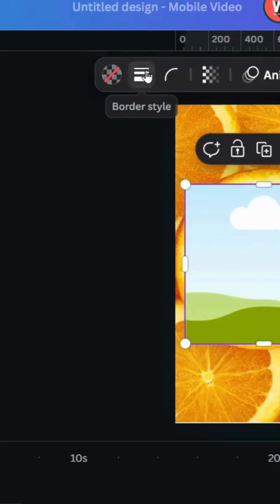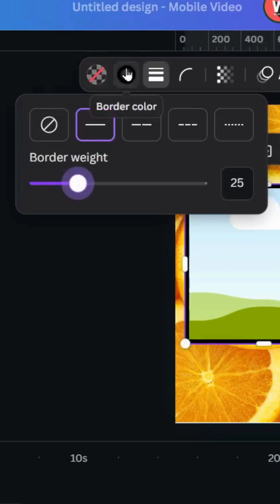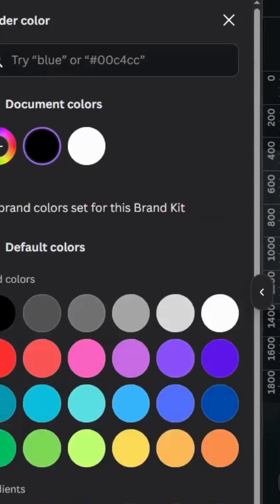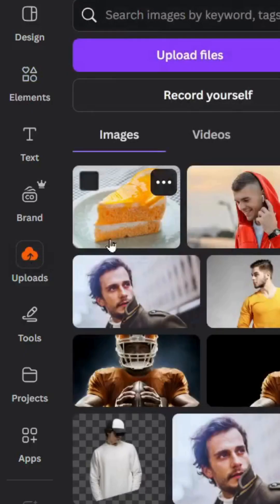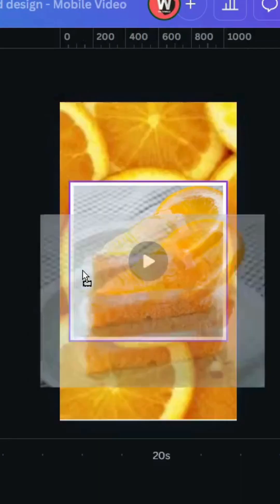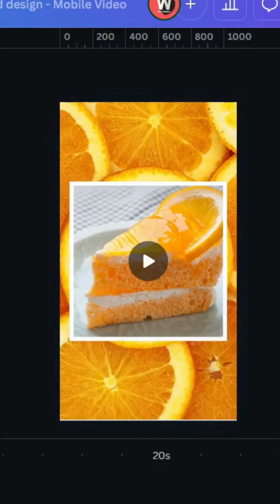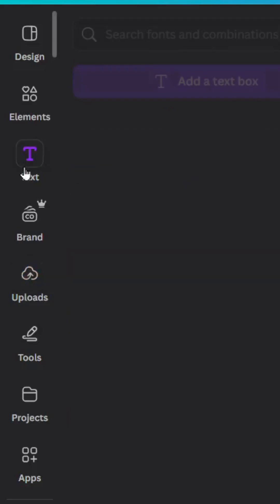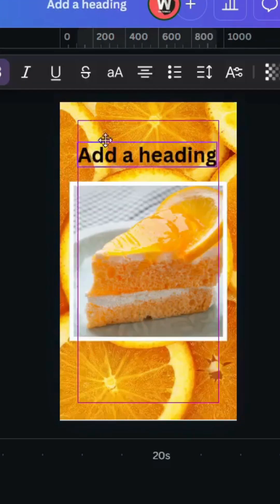Go to Border Style and increase it a little bit to 25, then go to Border Color and change the color to white. Go to Uploads and drag your image inside the frame, then go to Text and type your text.